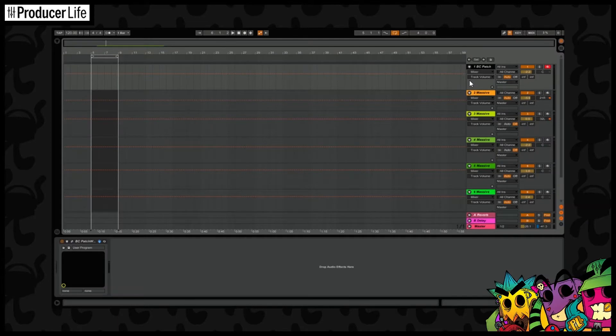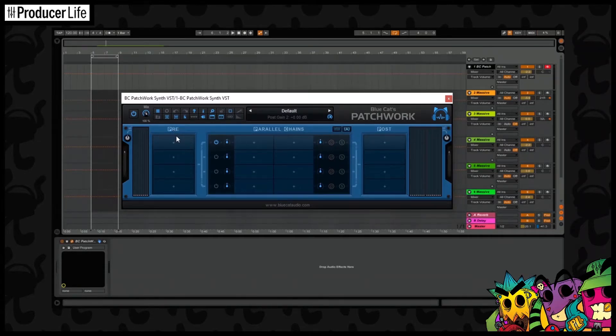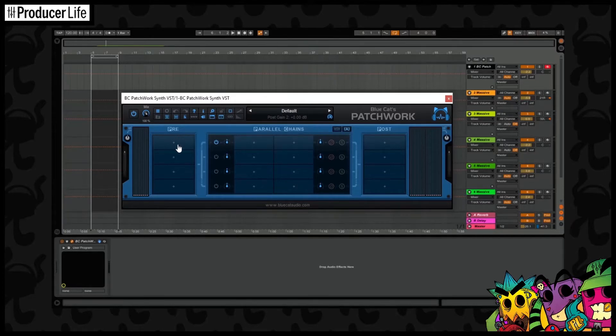On a MIDI track, place BlueCat Patchwork synth VST. Then in this first pre-section, we can load up the VST we want to use, in this case Insta Composer.